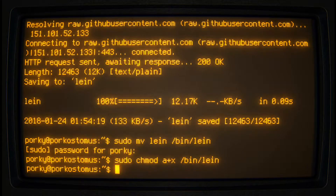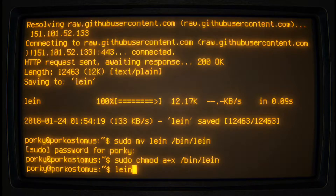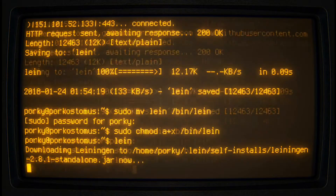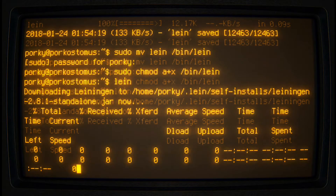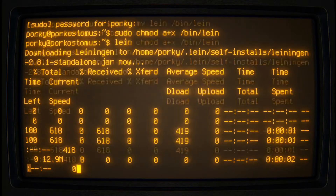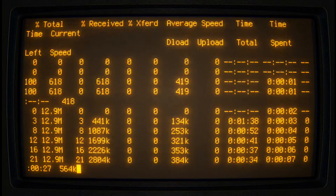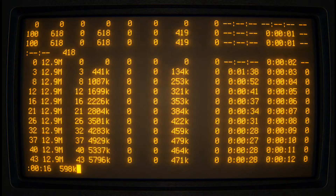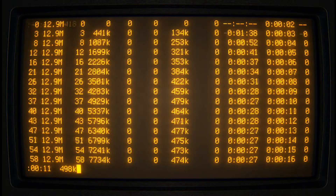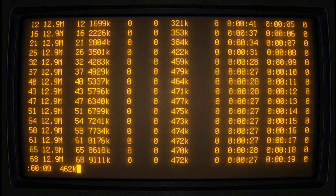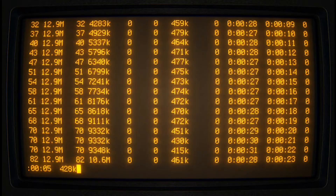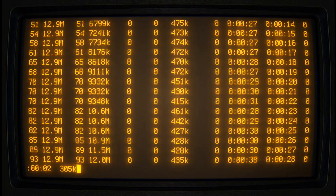And now we can install Clojure by typing the letters L, E, I, N. In just a few moments we will be evaluating our very first Lisp expressions. How very exciting!